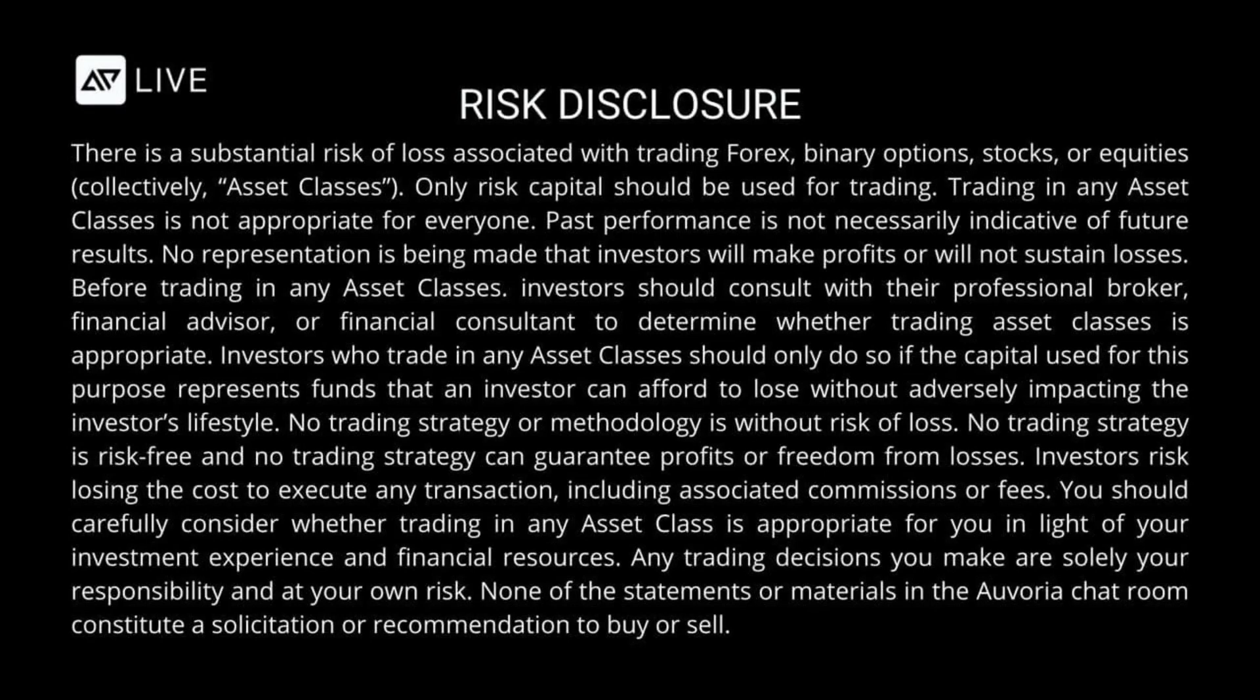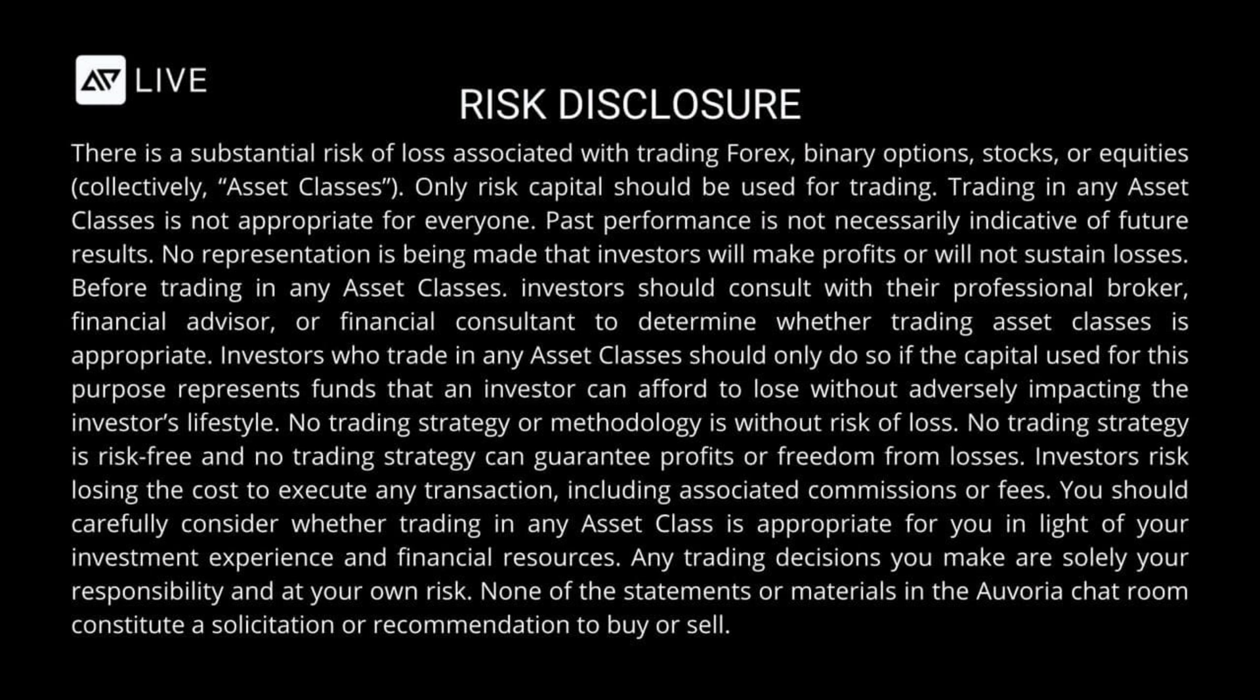There is a substantial risk of loss associated with trading Forex, binary options, stocks or equities. Only risk capital should be used for trading. Trading in any asset classes is not appropriate for everyone. Past performance is not necessarily indicative of future results. No representation is being made that investors will make profits or will not sustain losses. Before trading in any asset classes, investors should consult with their professional broker, financial advisor, or financial consultant to determine whether trading asset classes is appropriate. Investors who trade in any asset classes should only do so if the capital used for this purpose represents funds that an investor can afford to lose without adversely impacting the investor's lifestyle.